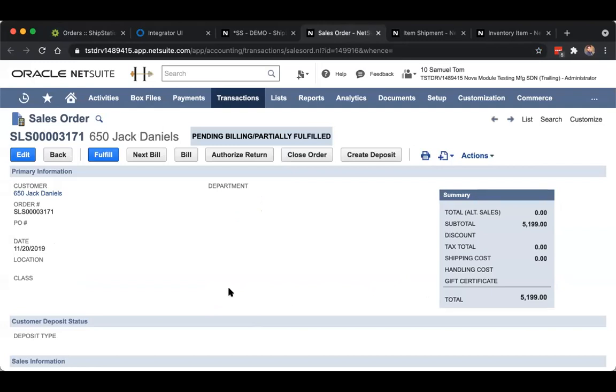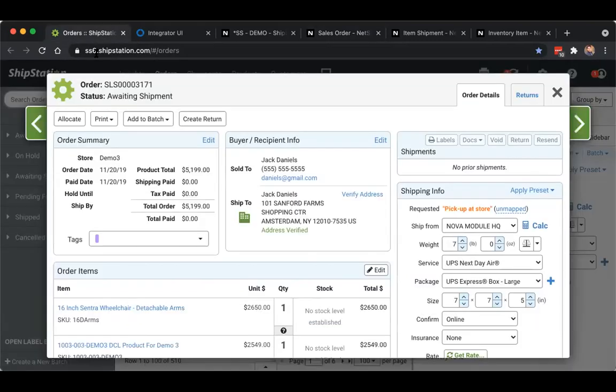Or you can cancel the order here in NetSuite, or in other words, close it out. Then the integration will cancel the order in ShipStation so long as it's in an awaiting shipment status.